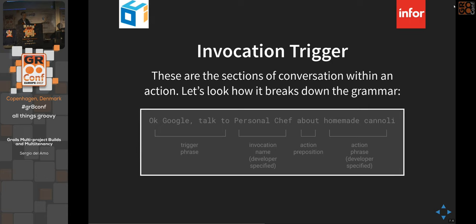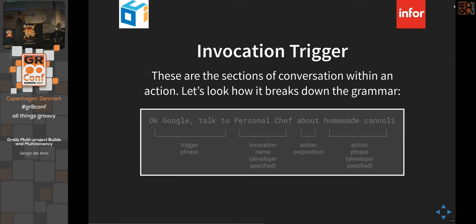Here's what happens when you talk to it: you say 'Okay Google,' it wakes up, then you say 'Talk to Color Finder' — that's the invocation trigger. You can stop there and it plays the default welcome intent, or you can add a preposition and subject, like 'Talk to Personal Chef about homemade cannoli.' That's the action phrase that invokes a specific action.